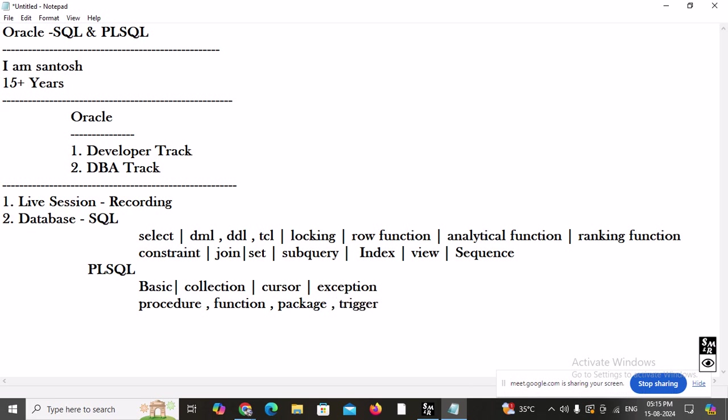After packages, we will learn about triggers. A trigger is a PL/SQL block that executes automatically — used to put restrictions or validations on a table or table columns. For example, if today is 15th August — a holiday in India — and I don't want anyone inserting data into the EMP table, I can put a trigger on the table to stop the INSERT command automatically.